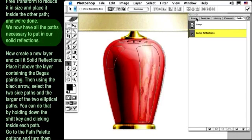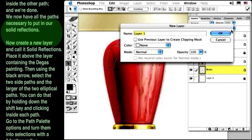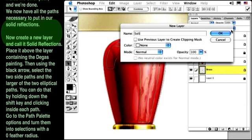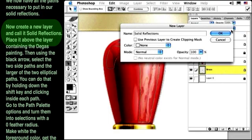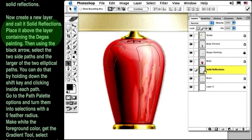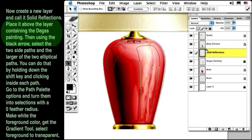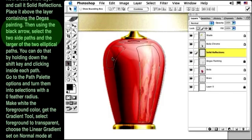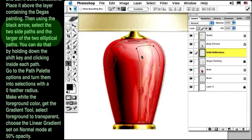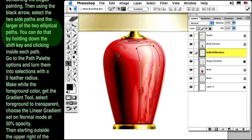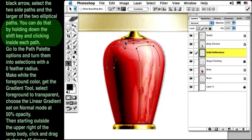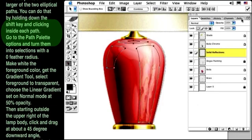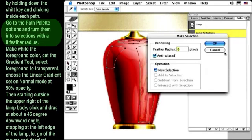Now create a new layer and call it Solid Reflections. Place it above the layer containing the Degas painting. Using the black arrow, select the two side paths and the larger of the two elliptical paths. You can do that by holding down the Shift key and clicking inside each path. Go to the Path Palette options and turn them into selections with a zero feather radius.